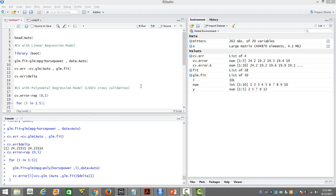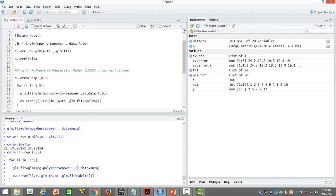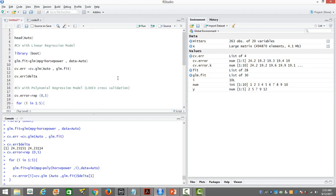There are several types of cross validation to choose from, and we will see at least two of them here to understand how to select the best fit model. We will show it in the context of linear regression and polynomial regression. This will be very useful for beginners, though for those familiar with cross validation it will be a refresher. I'll keep it simple for beginners in statistical modeling.